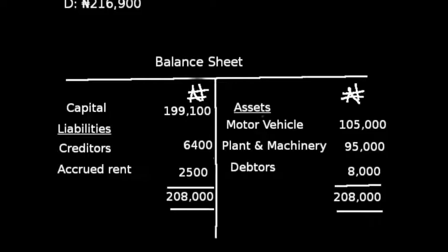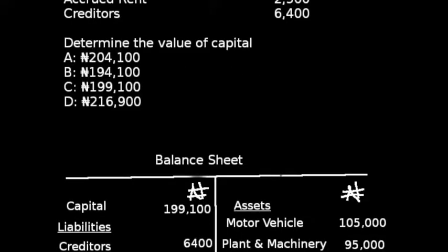On the right-hand side we have assets: motor vehicle 105,000, lands and machinery 95,000, and debtors 8,000. Adding the figures together, we have total assets of 208,000.